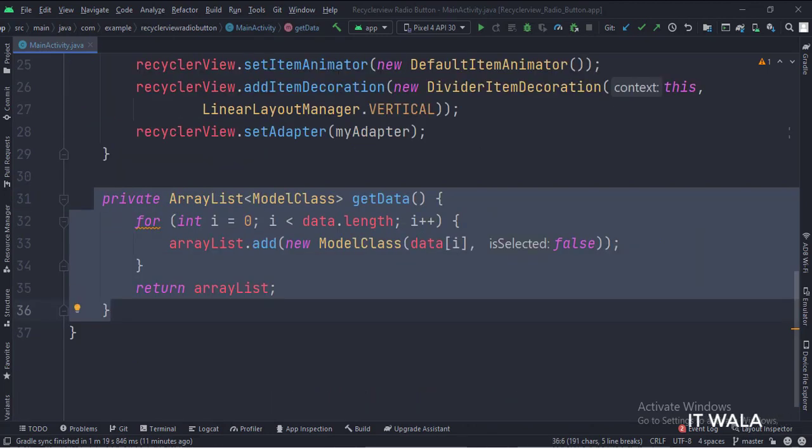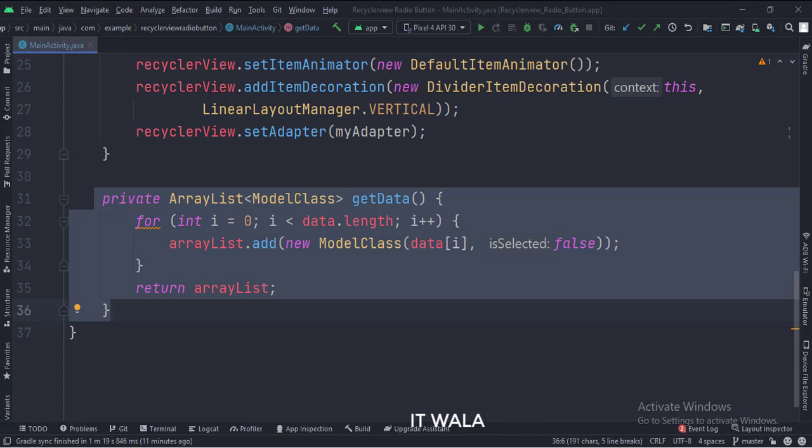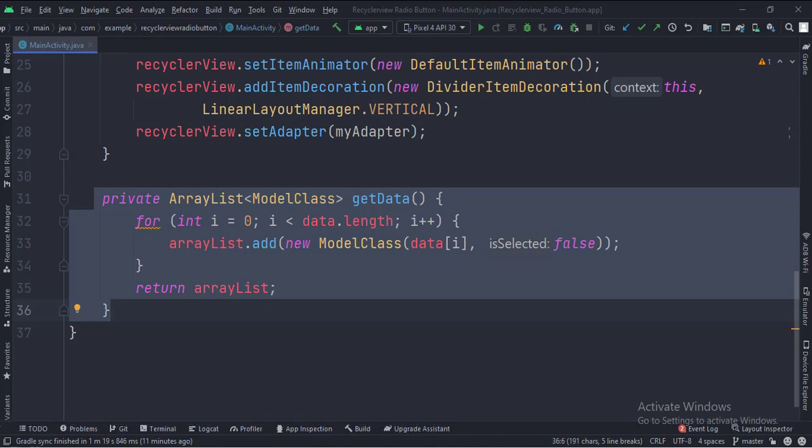In the getData function, we fetch the data from the array and put it inside the array list, as a RecyclerView needs the data in ArrayList format.